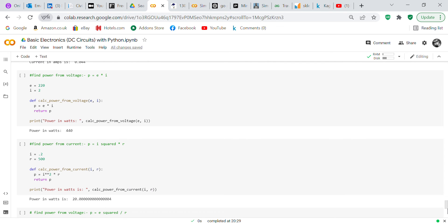Now we find power from voltage using Watt's law: P equals E times I. Voltage is 220 volts, current is 2 amps. We create a function 'calc_power_from_voltage' taking E and I as inputs, P equals E times I, return P. Print 'Power in watts is' and call 'calc_power_from_voltage(E, I)' — you get 440 watts.